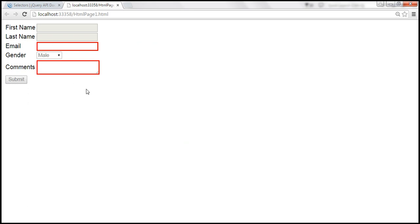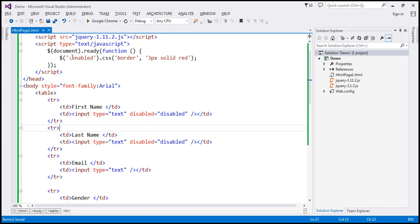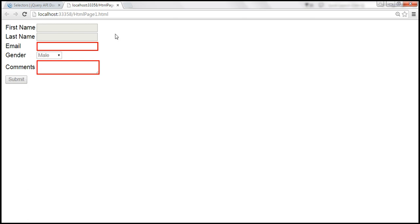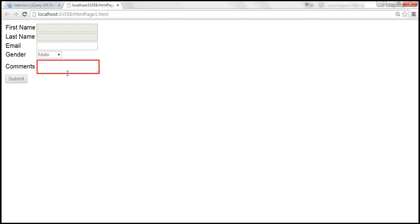Instead of selecting all the elements, if you want to select just the text area element, you can use the tag selector in conjunction with the colon enabled selector. So you can say: text area colon enabled. This will give you all text area elements that are enabled and then set a 3 pixel solid red border. When we save the changes and reload this, only the text area element should have a red border.